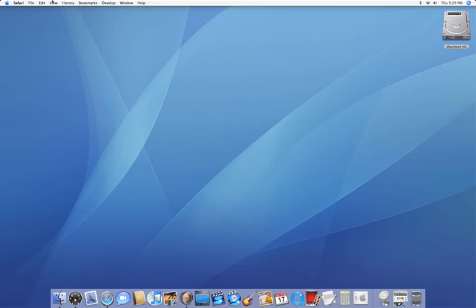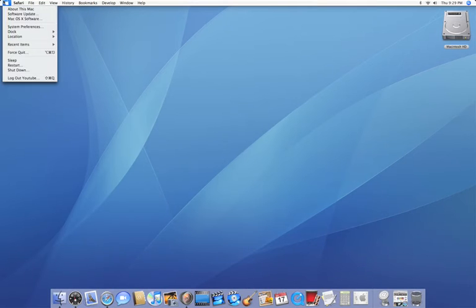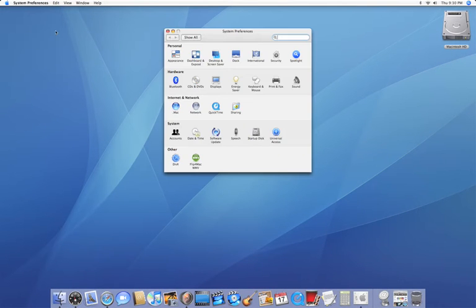So to do that, I'm going to load up my System Preferences either by going to the Apple menu in System Prefs or by the little icon in the dock.